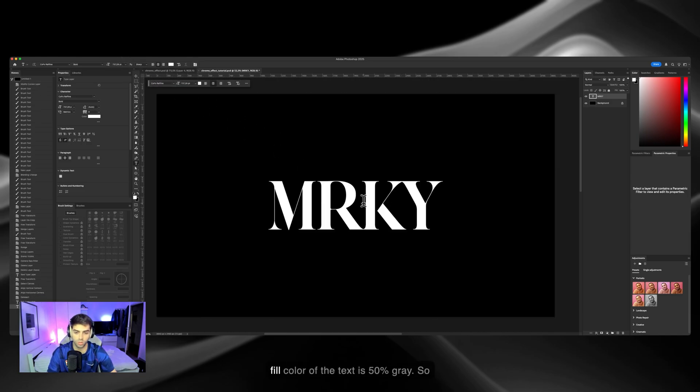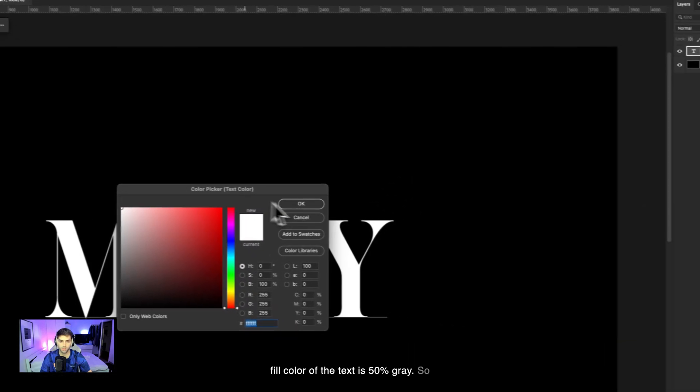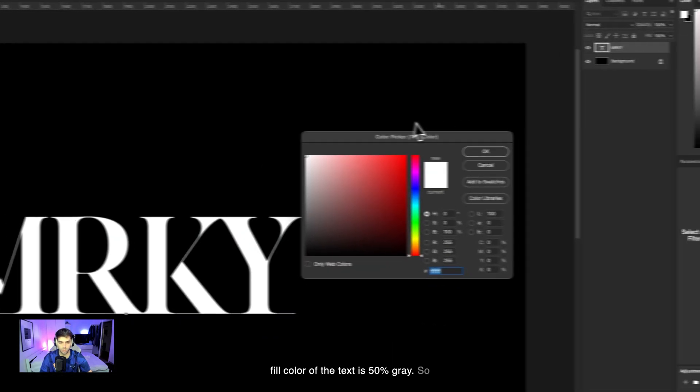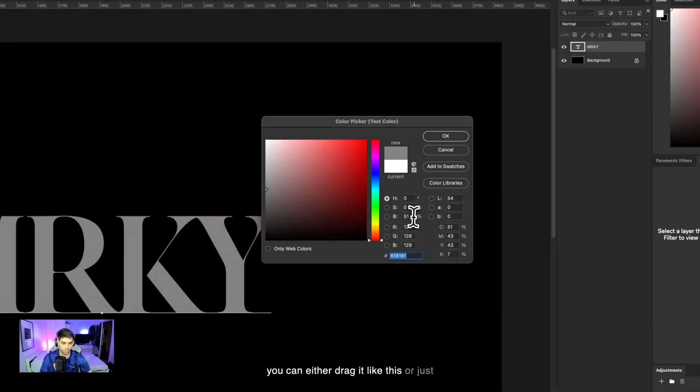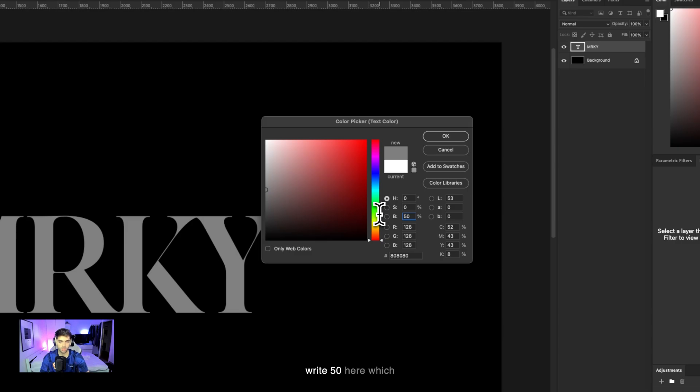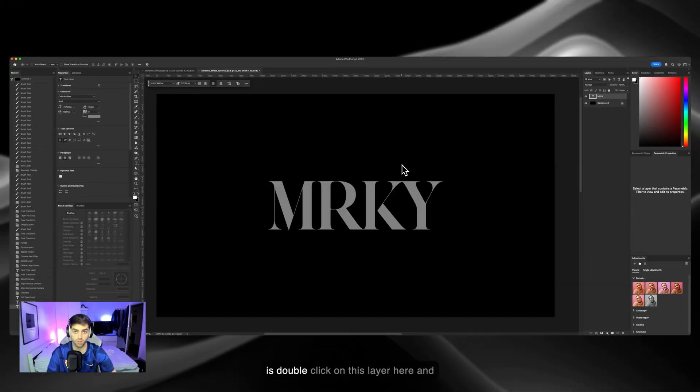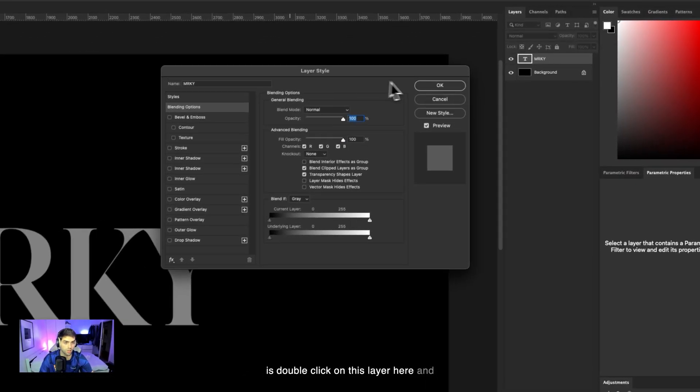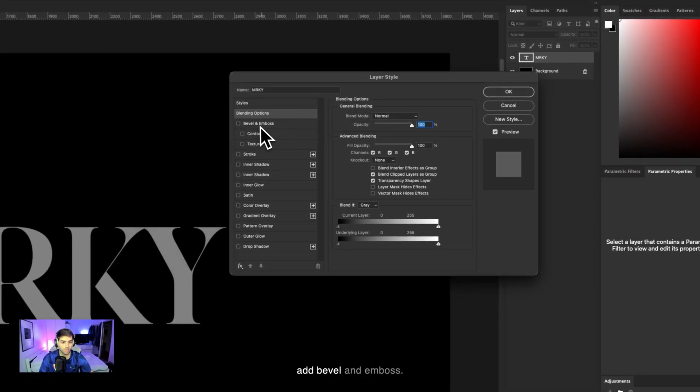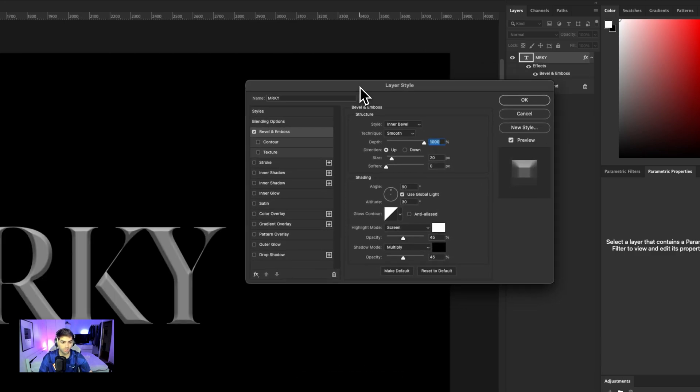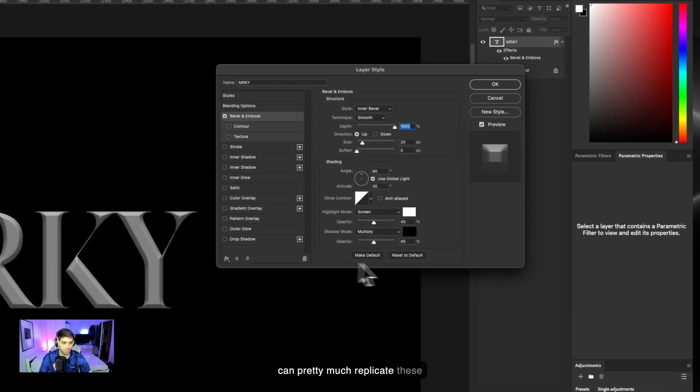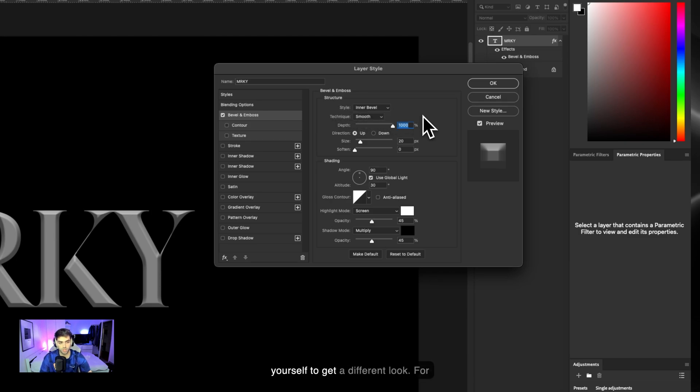Next, make sure the fill color of the text is 50% gray. You can either drag it like this or just write 50 here, which is much easier. Then double-click on this layer and add bevel and emboss.